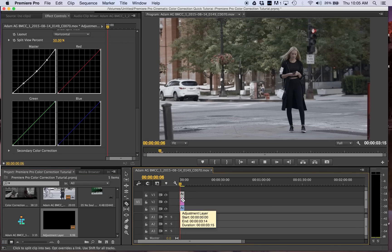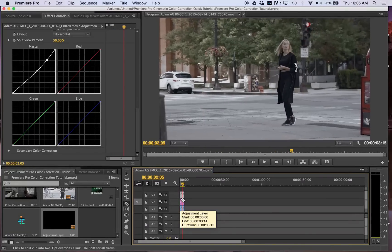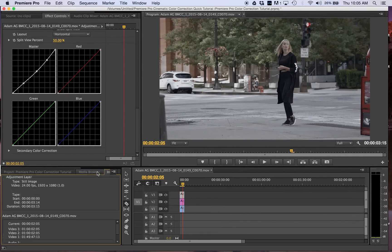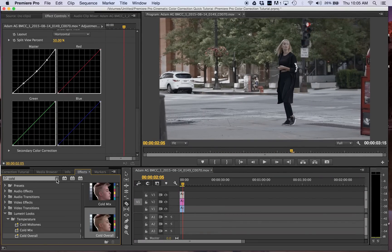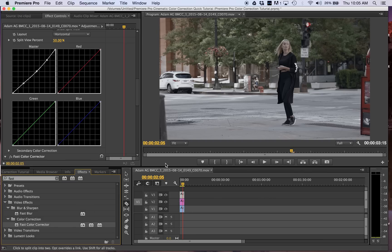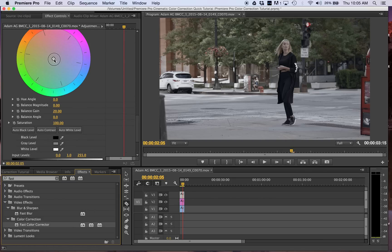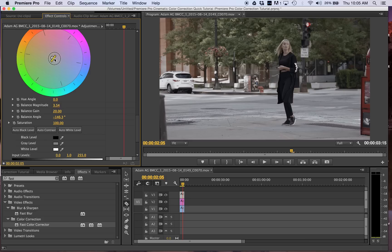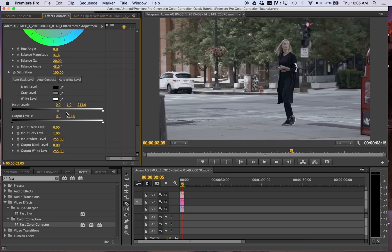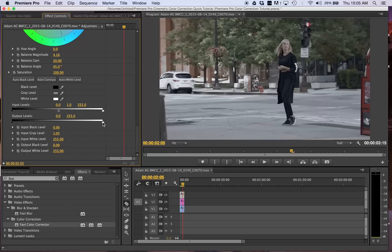All right, now we're going to add a fast color corrector onto our clip. Make that in the blue area as well and I like to kind of adjust the input levels as well. Render it out.